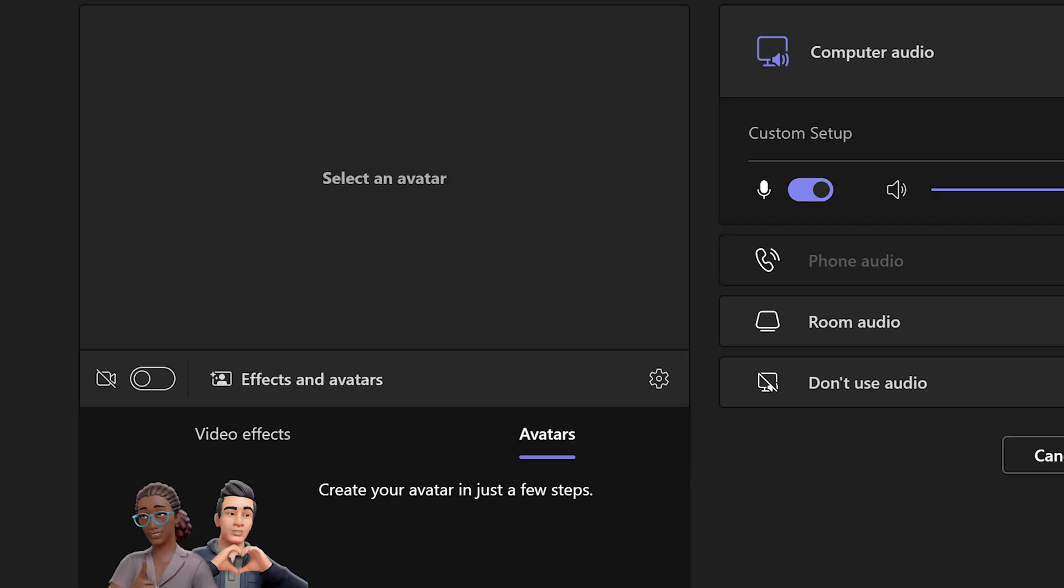Now, remember, avatar does not use video camera input at all. It's a substitute to video. You either use avatar or use video.